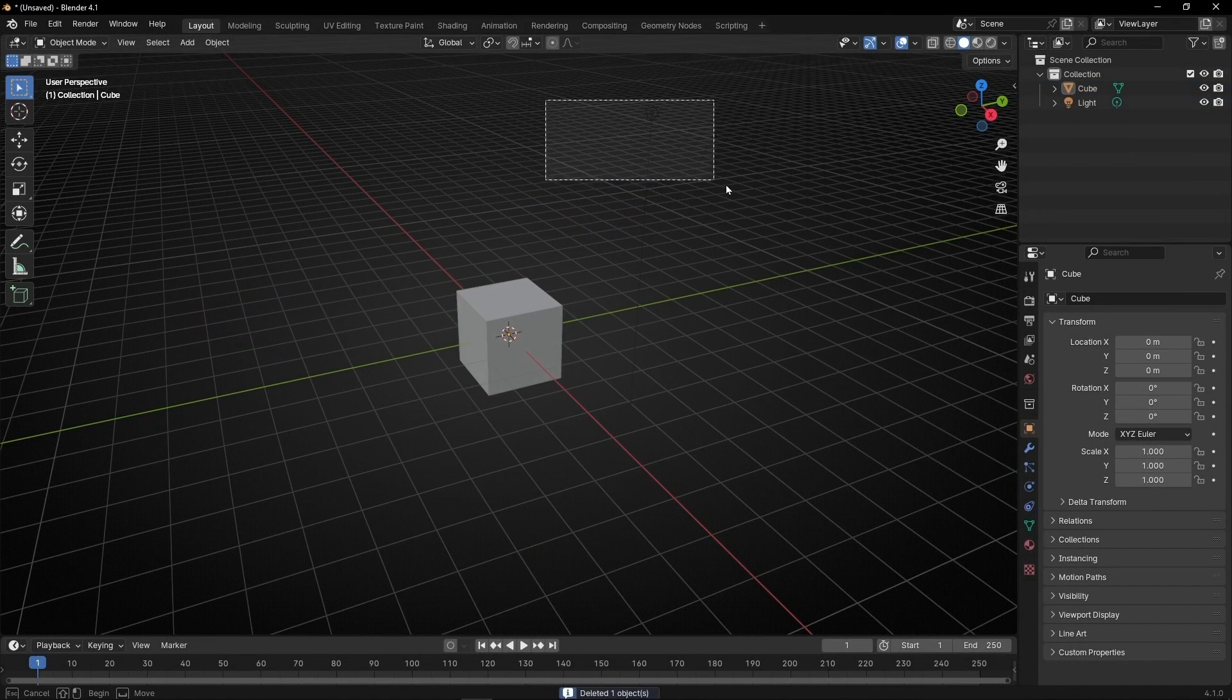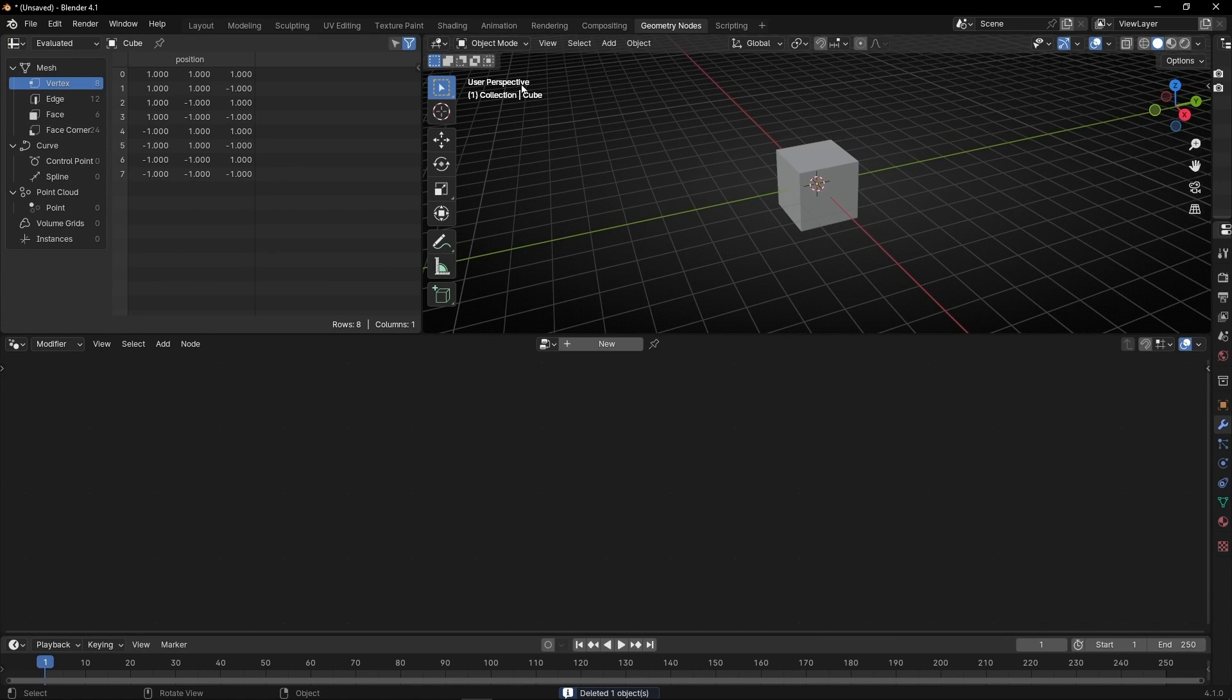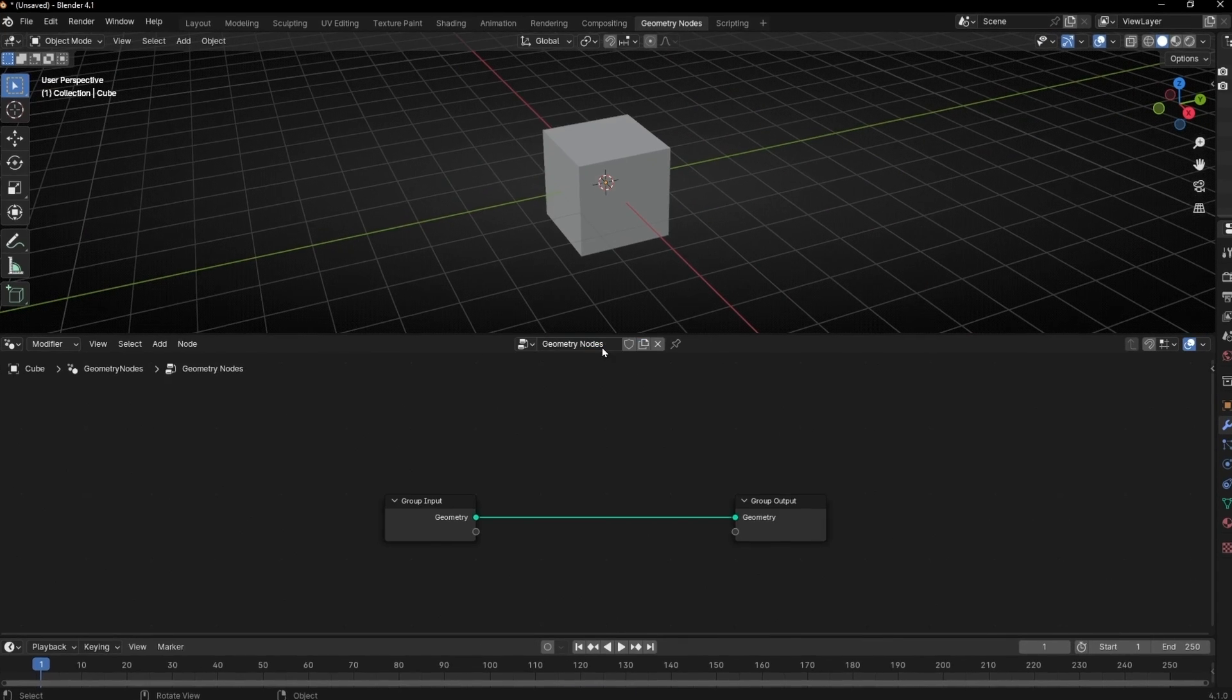Let's delete the camera, the light, go to geometry nodes, let's hide this panel, and this one.